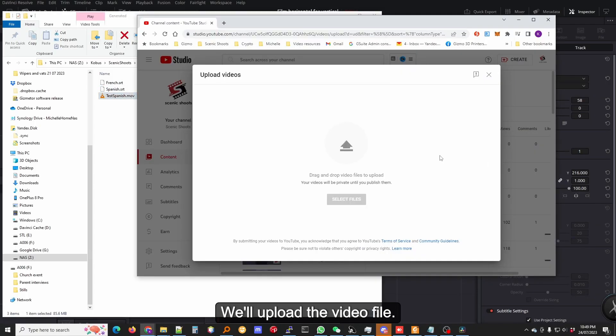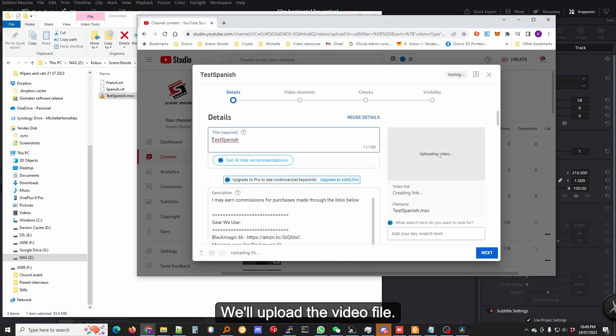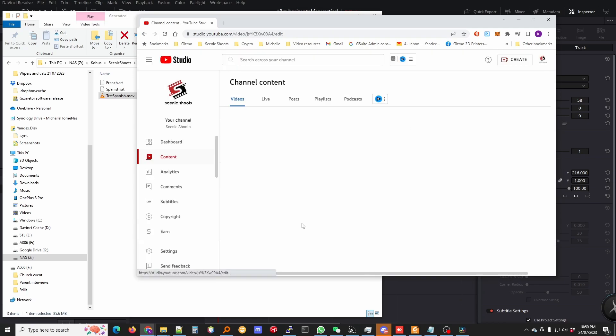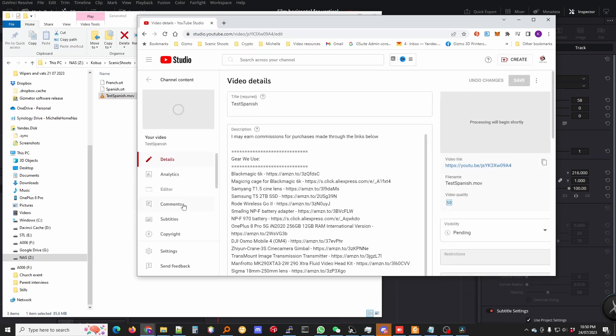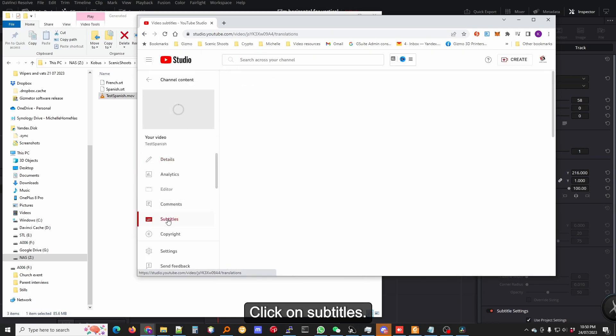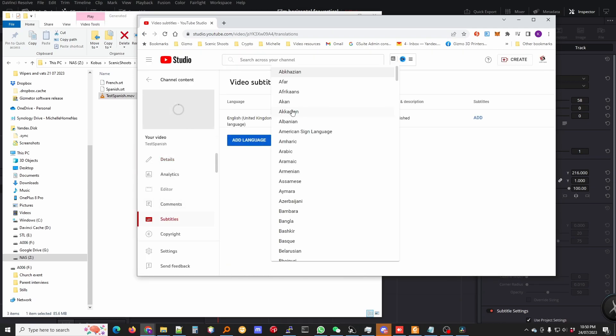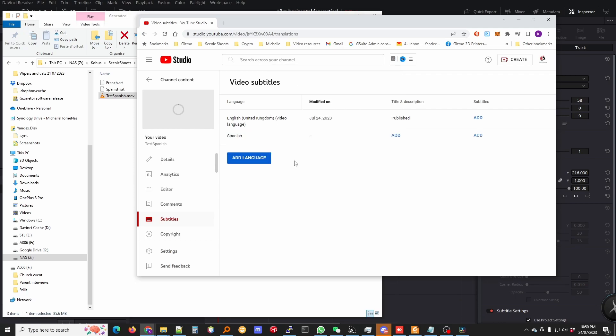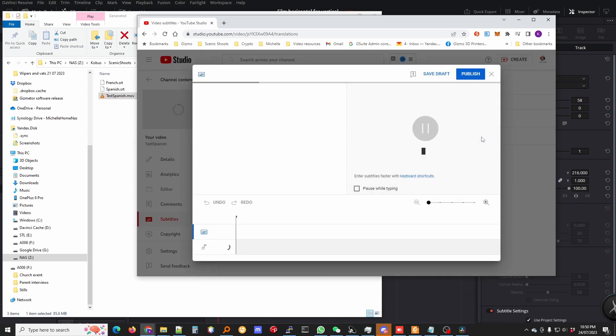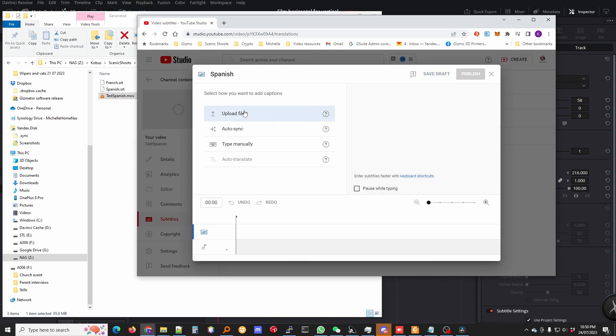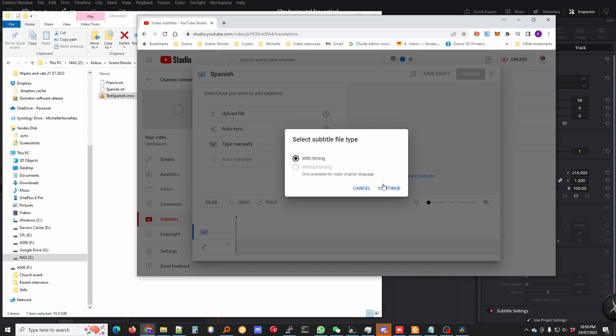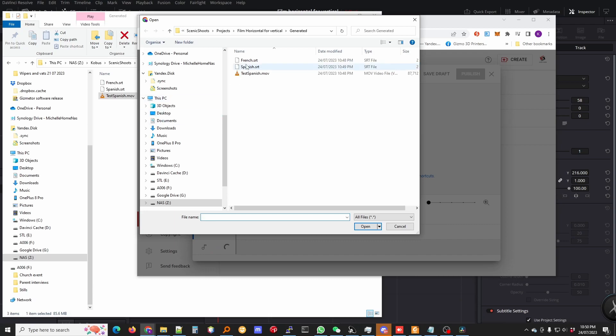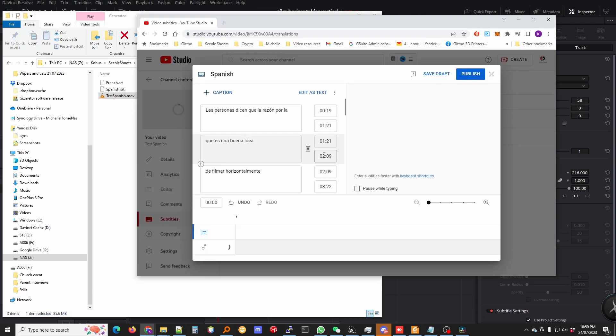We'll upload the video file. Done. Click on that file, click on Subtitles. So let's add Spanish. Click Add, Upload File with Timing.